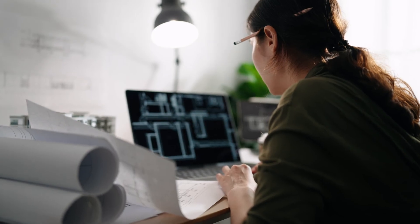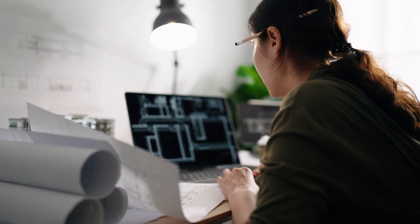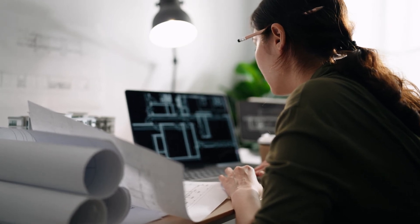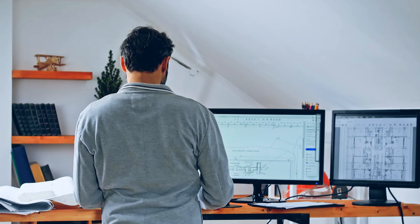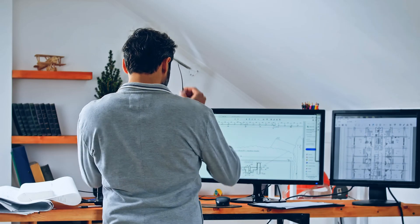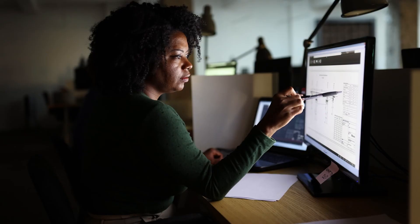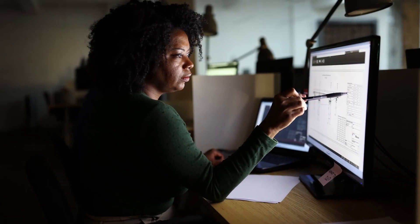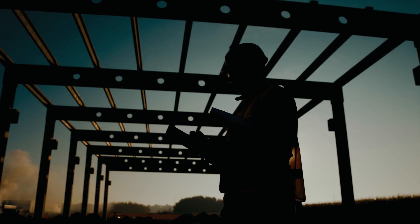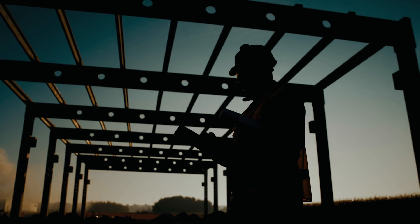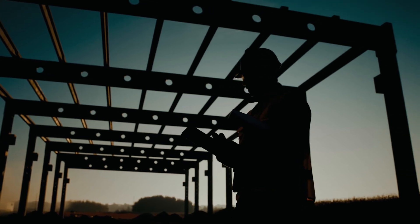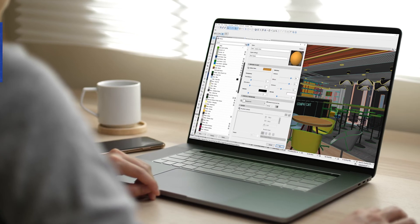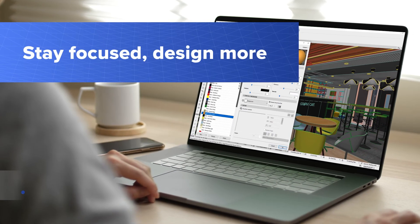Are you overwhelmed by project management tasks in your architectural design practice? Let your BIM design tool help you manage the workload. Learn how ARCHICAD 26, the industry-leading building design software, helps you to stay focused and design more.